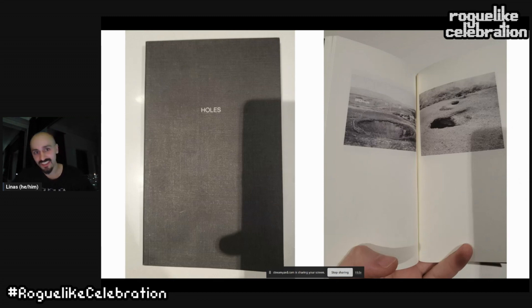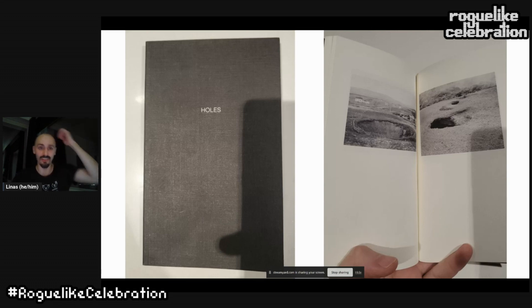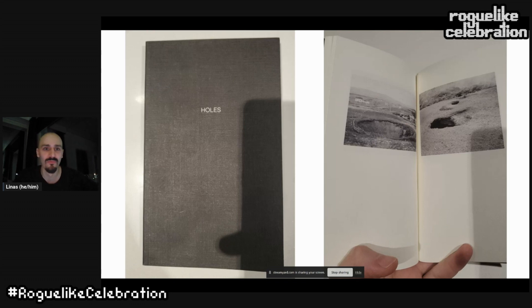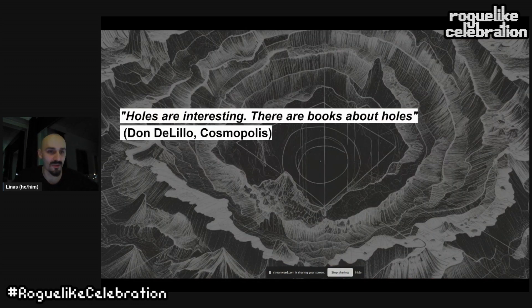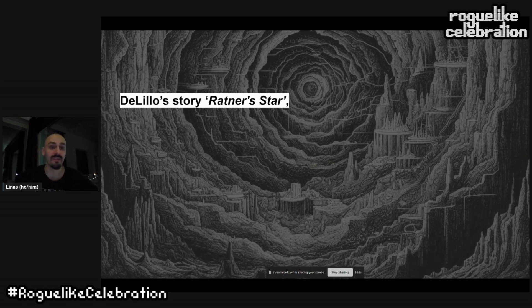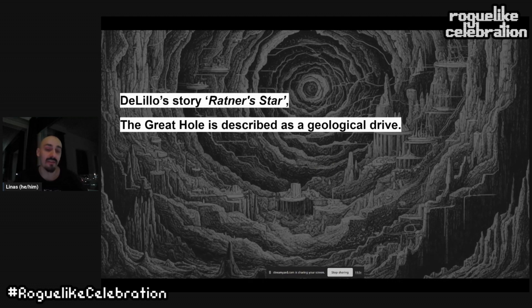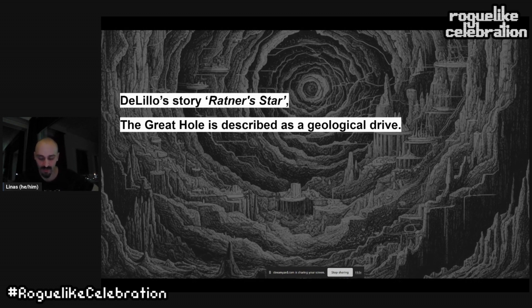Another vertical science is the study of holes. There's a book — no author, no date — that's just a collection of holes. Don DeLillo also wrote about holes: 'Holes are interesting, there are books about holes.' In DeLillo's novel Ratner's Star, they dig a great hole described as a descent — a geological drive, or maybe a geological fetish — this need to go deeper.